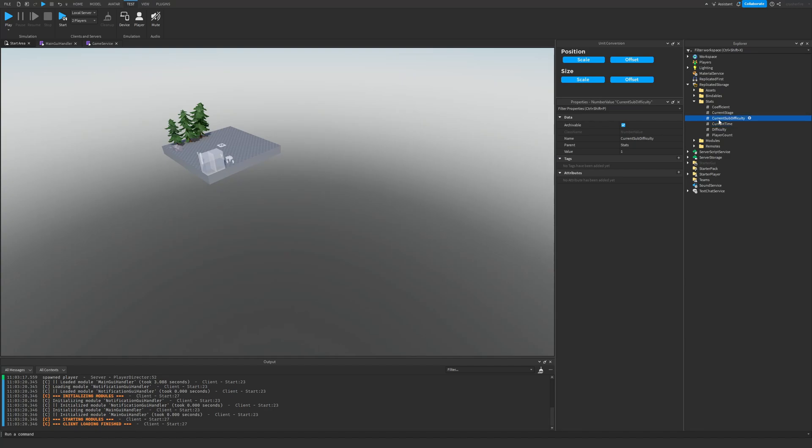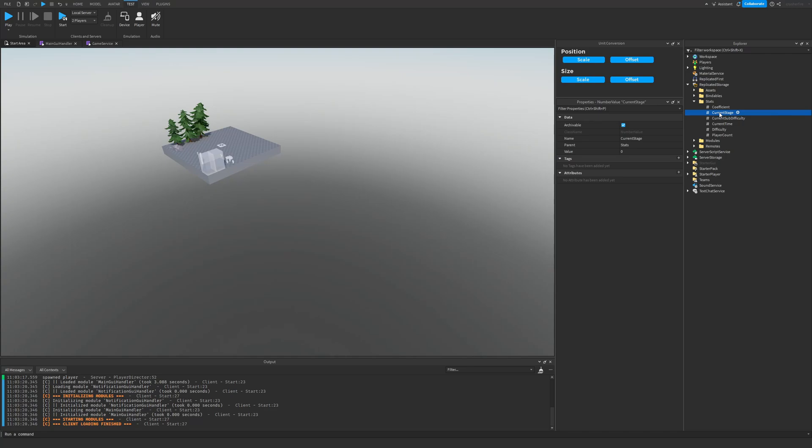So in Risk of Rain 2, you have basically your main difficulty here, which is one, two, or three. And then you have these little sub difficulties as that bar in the top right of the screen continues moving along. This will reflect what current stage we're at.